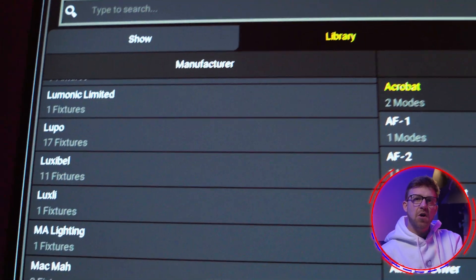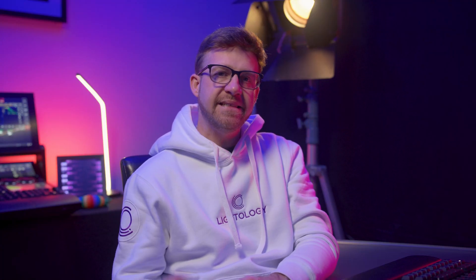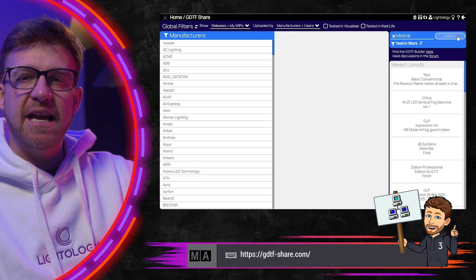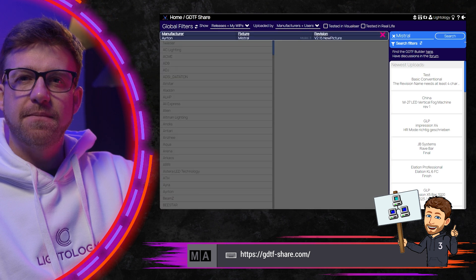Most of the time, the fixture you're looking for is in the standard library — there's a good chance you'll find what you're looking for if you search the list. However, I'm importing a GDTF library.